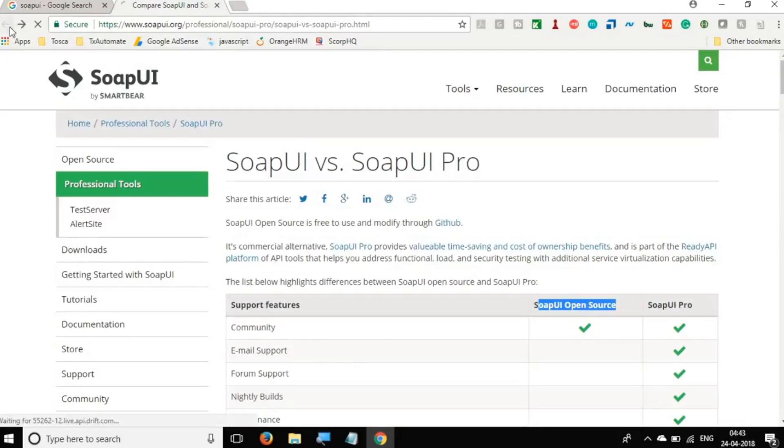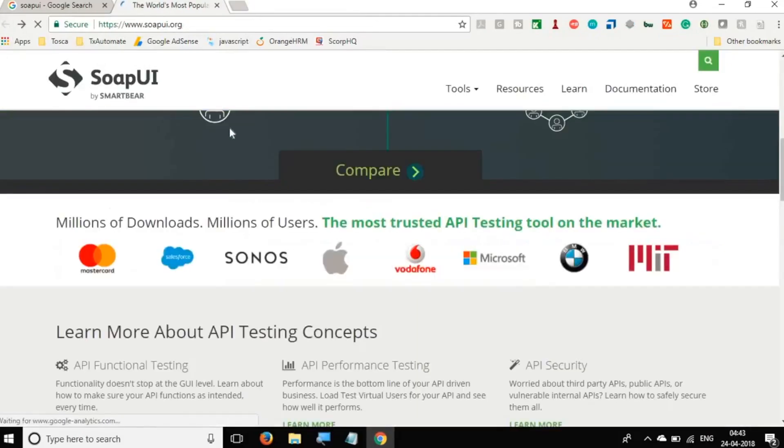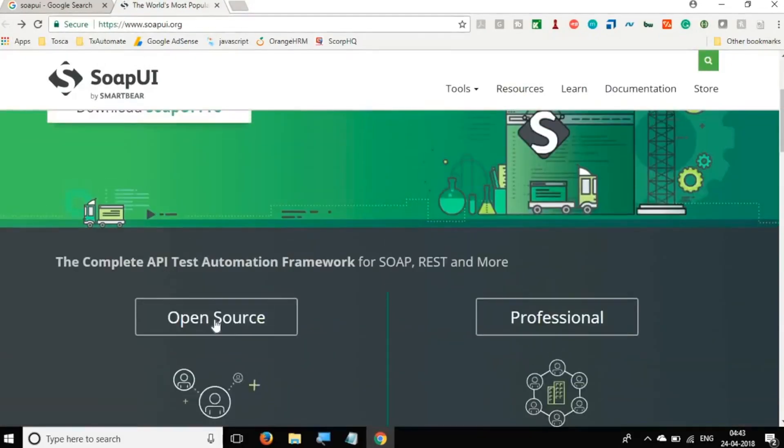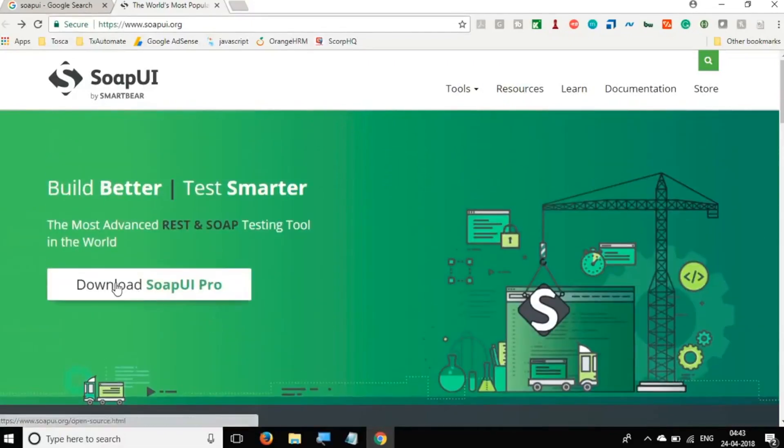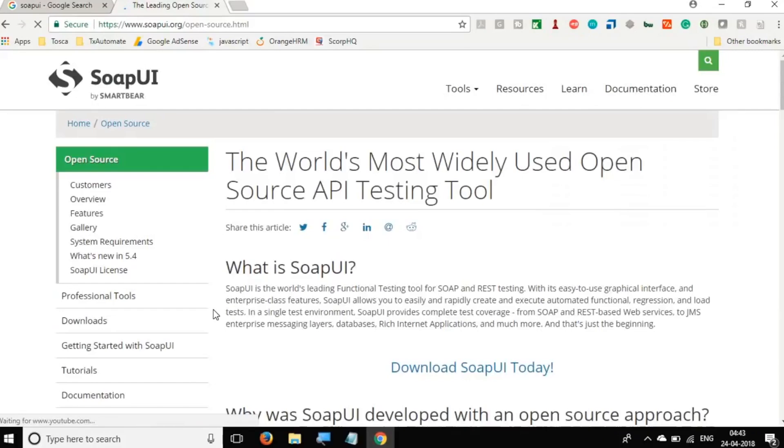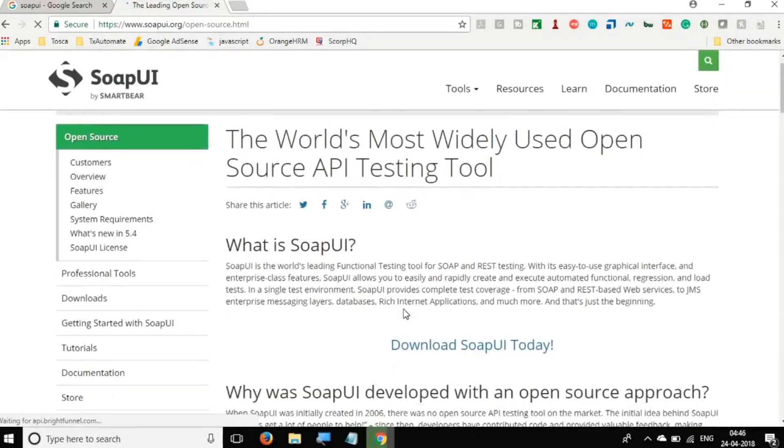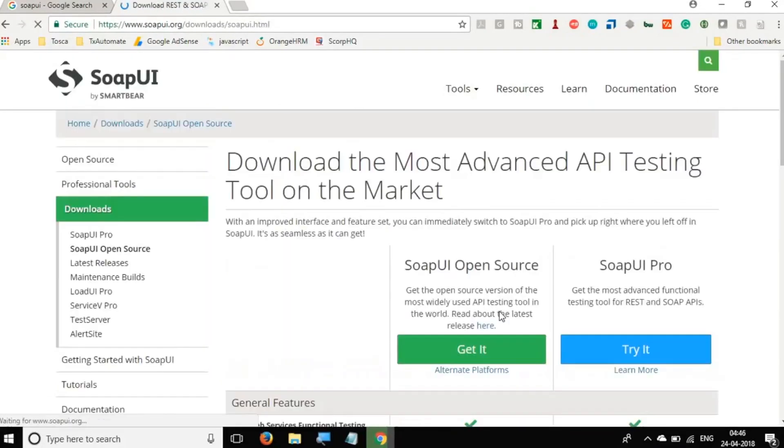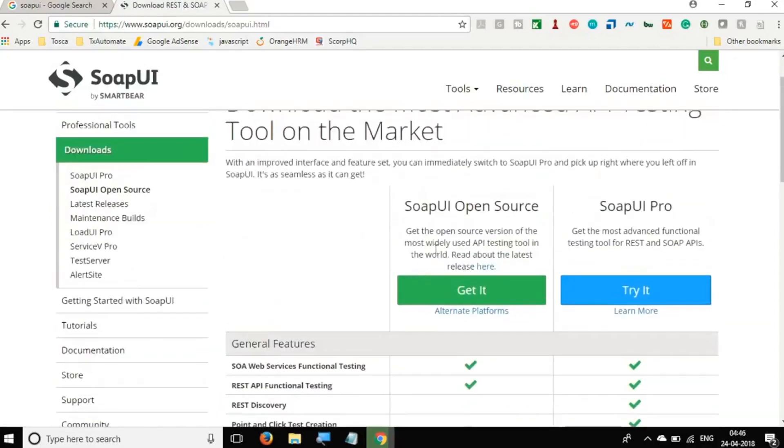So let's get started and let me first download it. You can go here and you can download SoapUI. You can click on open source. And here we have this link for download SoapUI today. Click here.